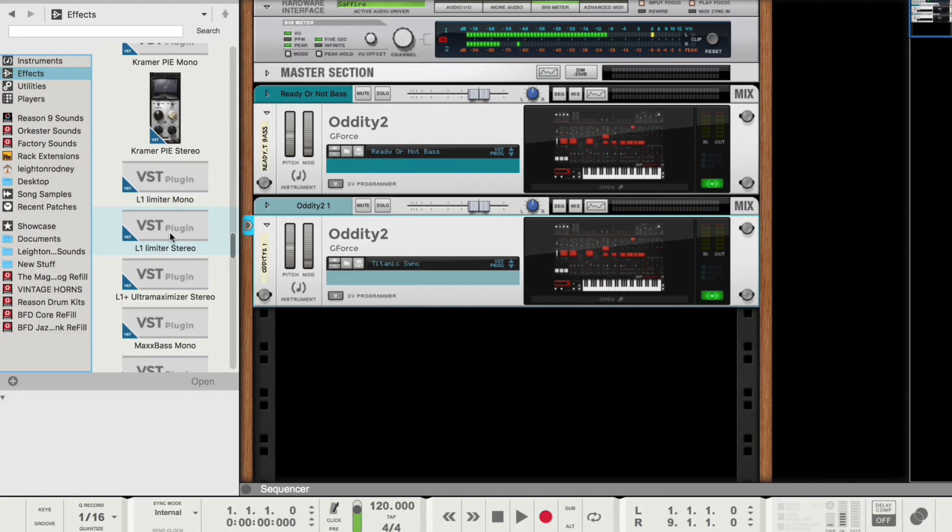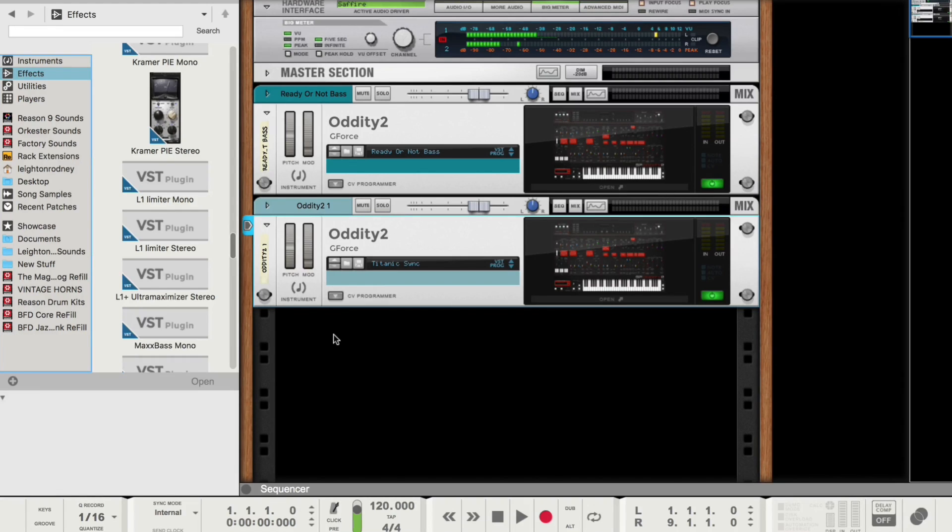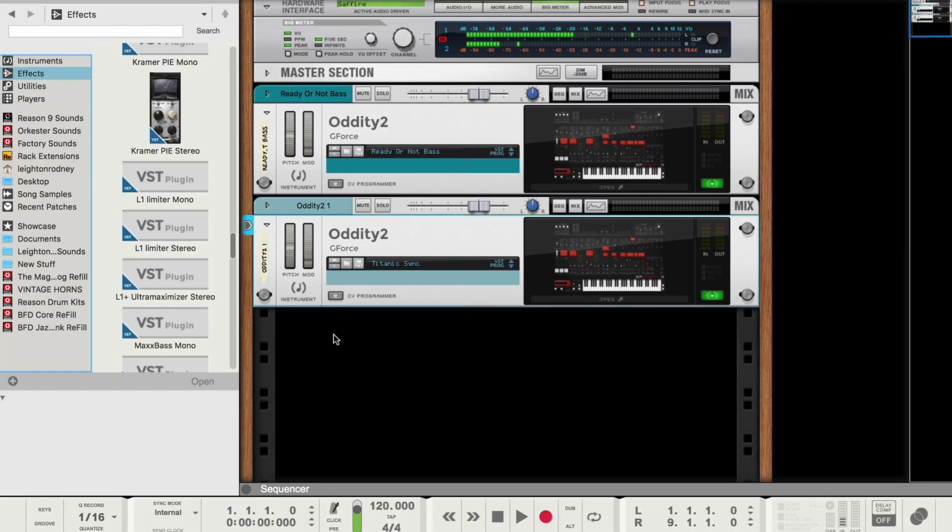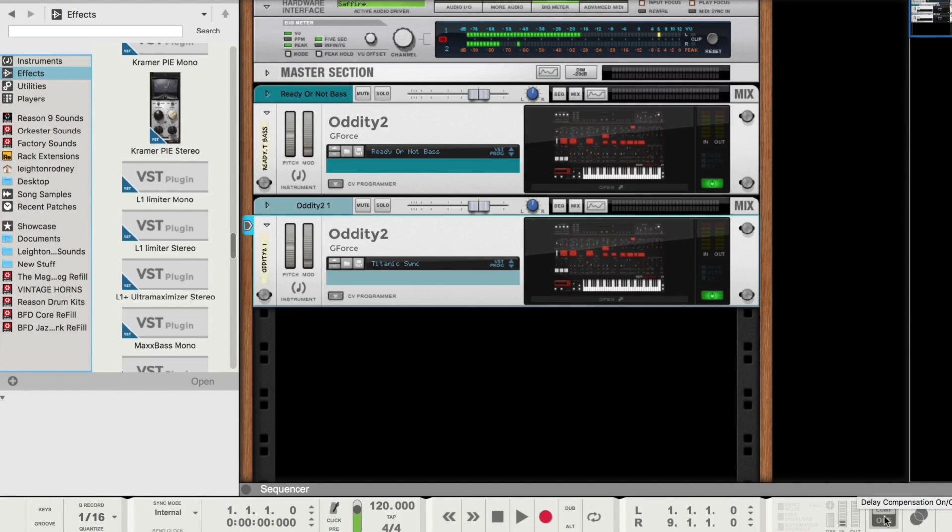One other thing I want to touch on before I go is delay compensation. So if you're coming from Pro Tools or Logic, you're going to be familiar with this. Whenever you add effects, or I'd say a number of effects into a signal chain, you're going to notice that things are going to sound out of sync or out of time. So down to the bottom right, you'll see this delay compensation button. Right now, it's off. Right now, I've set it on.